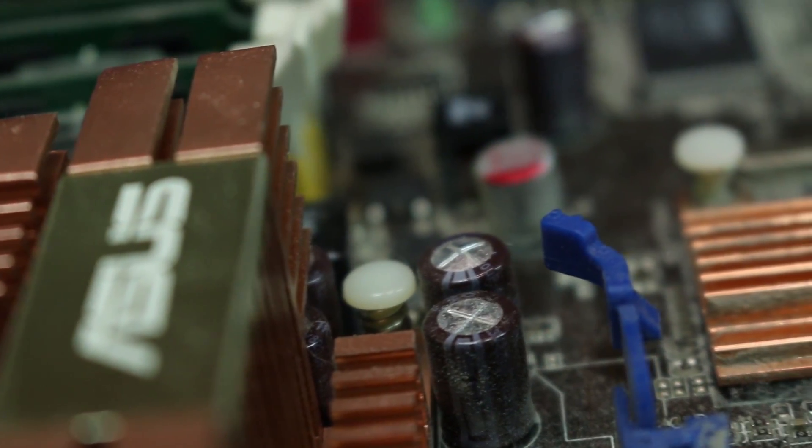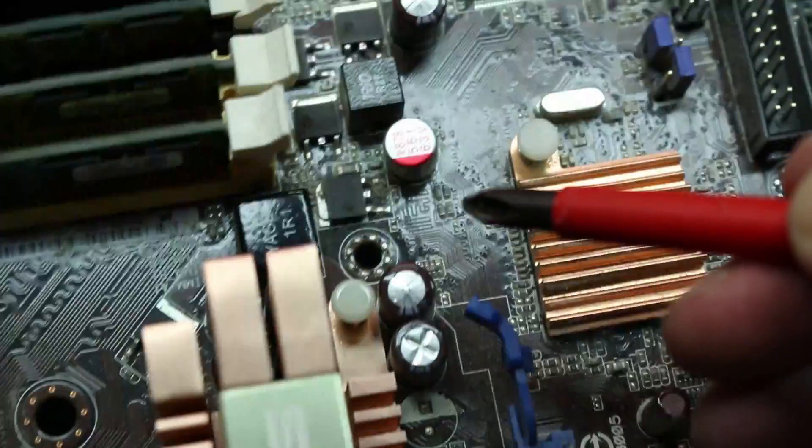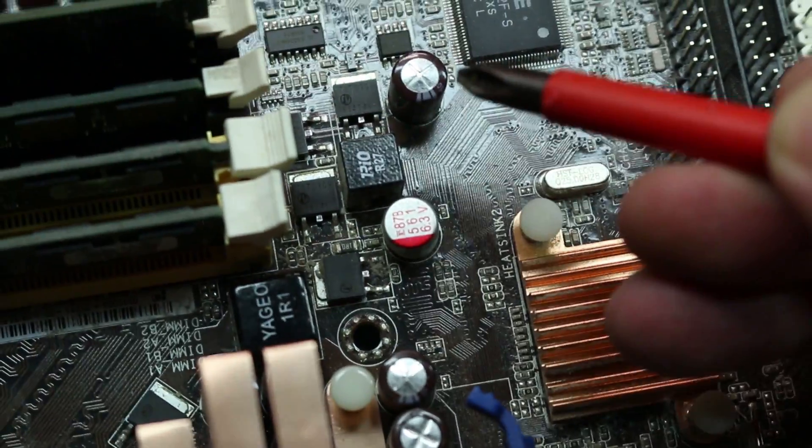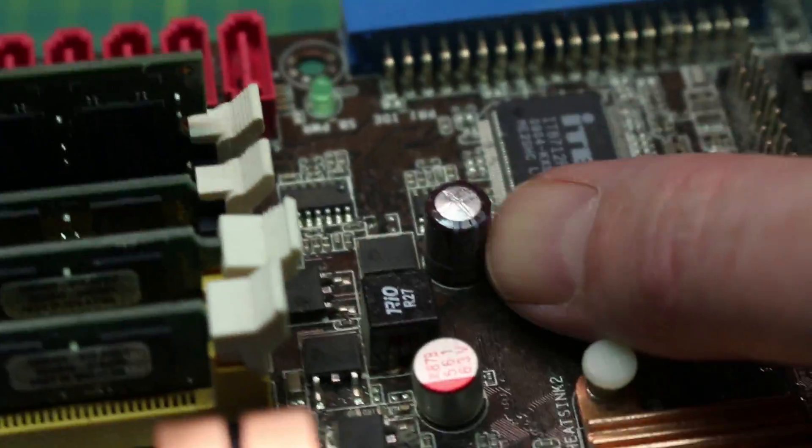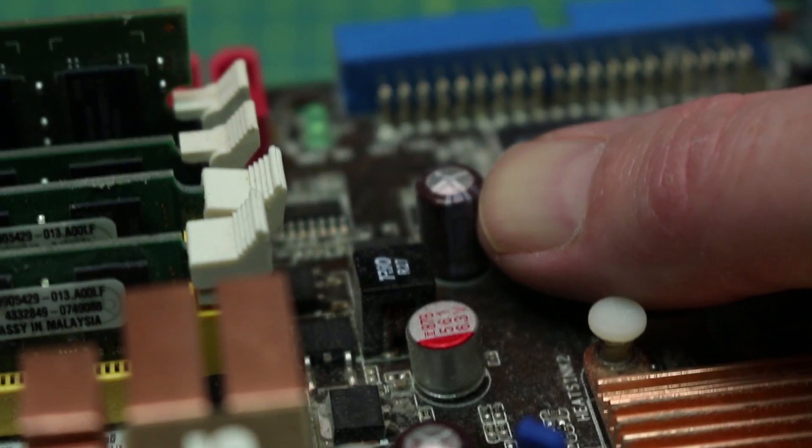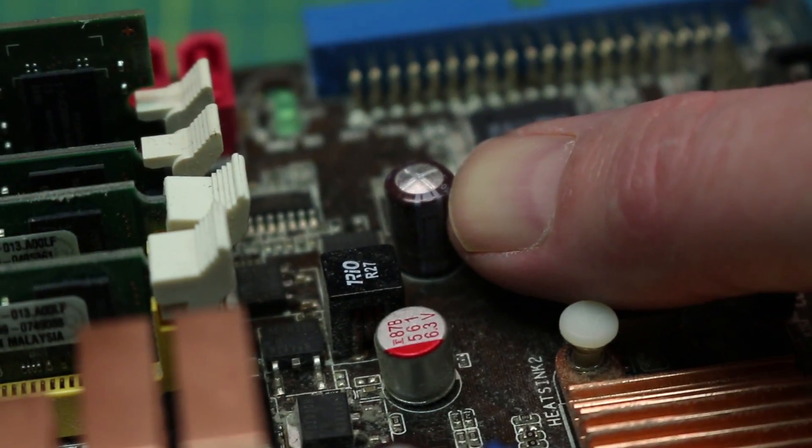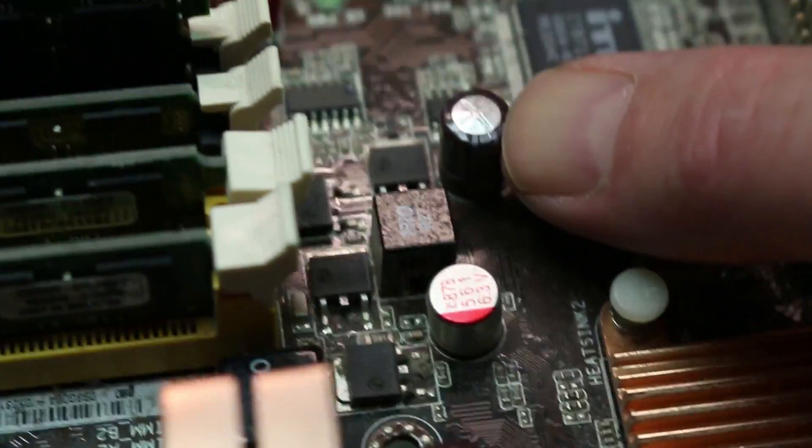Going further up the board, there's another one. Same issue as before—completely bulged out. That electrolytic cap is toast.